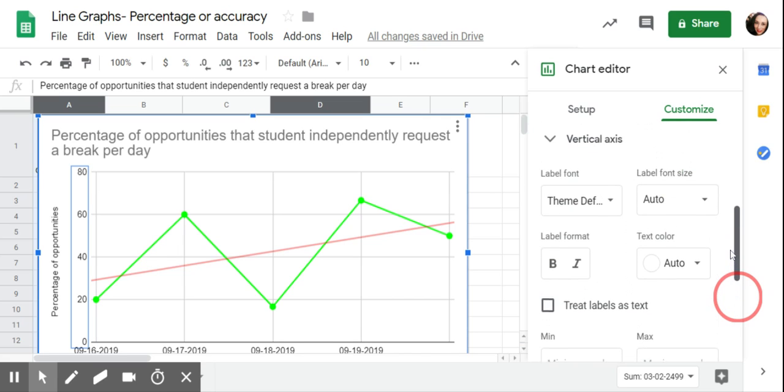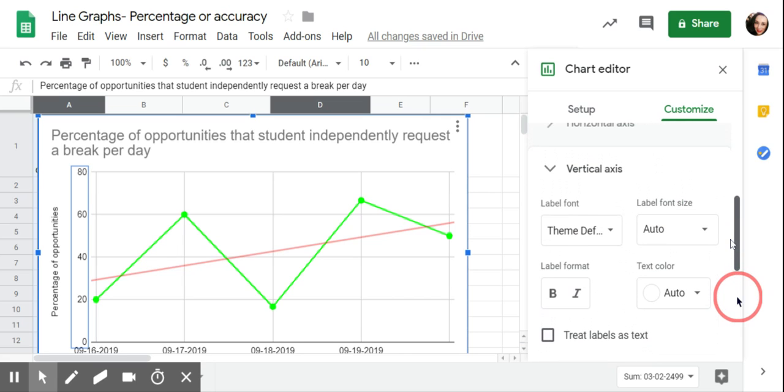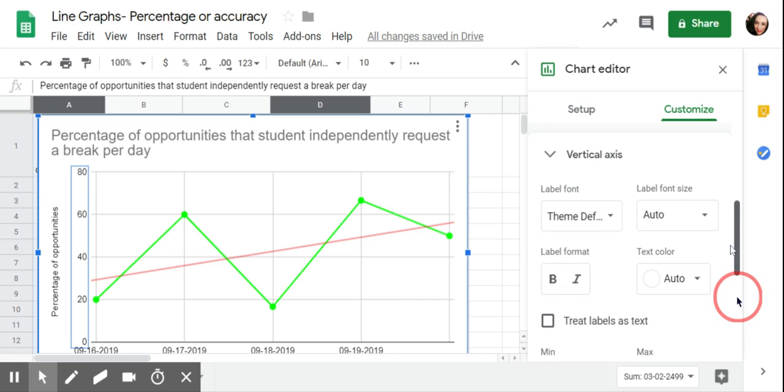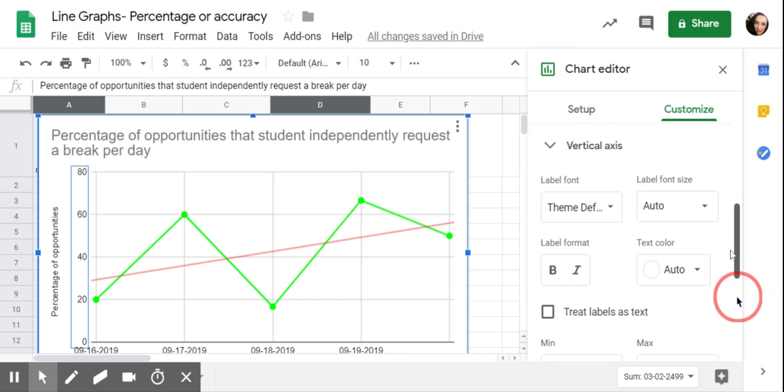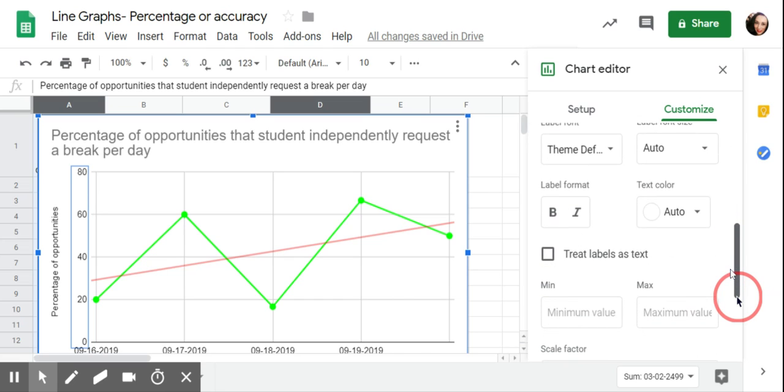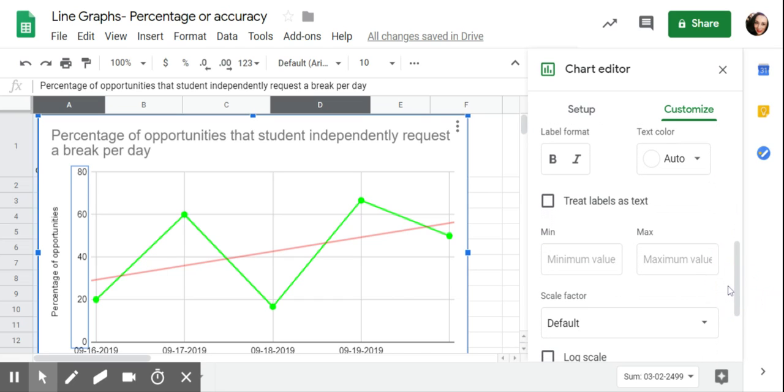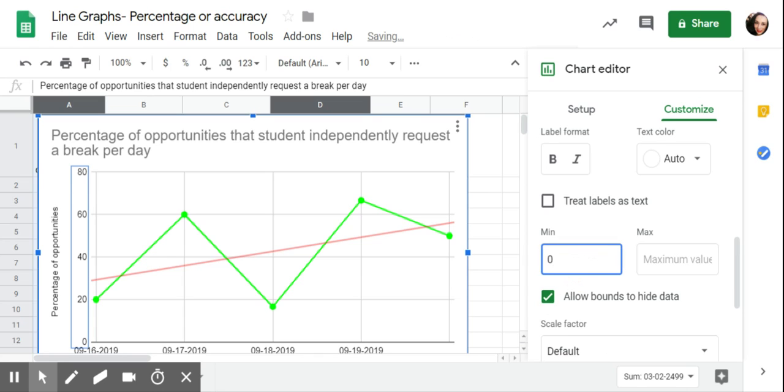I can change that by going under vertical axis because that's what I'm editing. Then if I scroll down, there's a min and a max value. I'm going to click on that. I want it to start at 0 and I want it to go to 100.